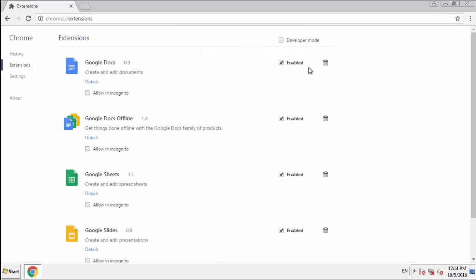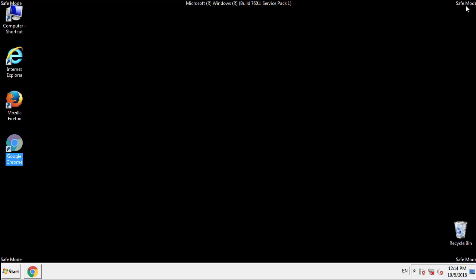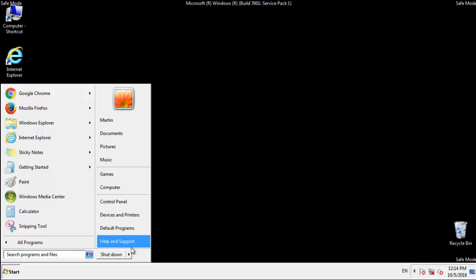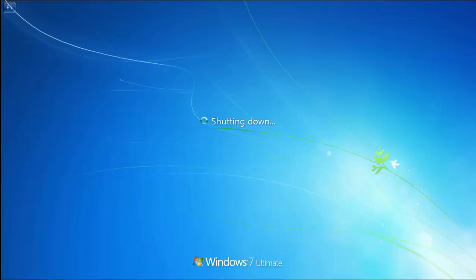Click Remove and we're done. All you have to do now is restart the computer and make sure the adware has been removed.